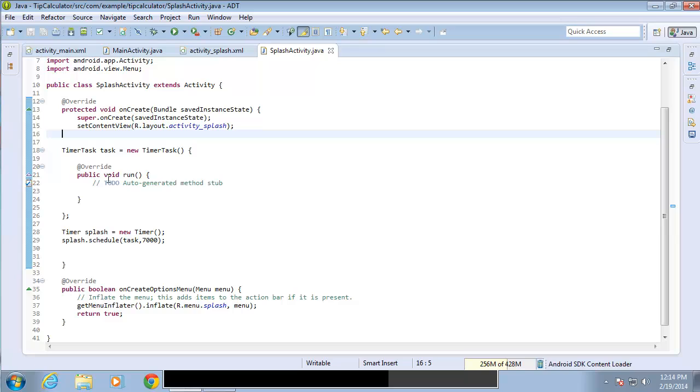Now what I need to do is change the actual default layout that loads when the application is clicked on the Android device.